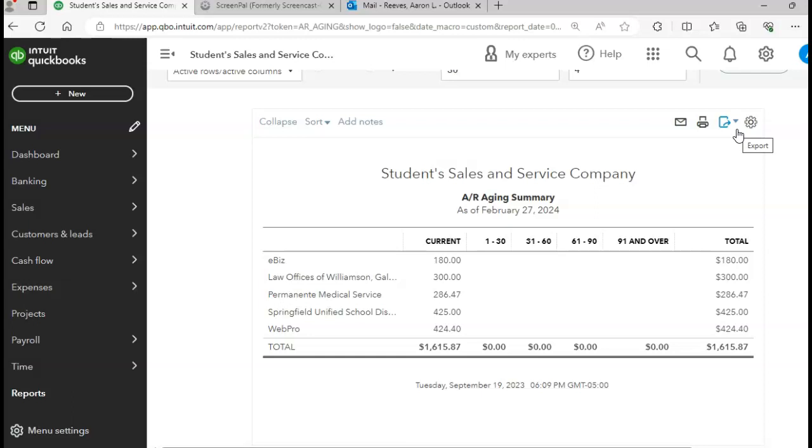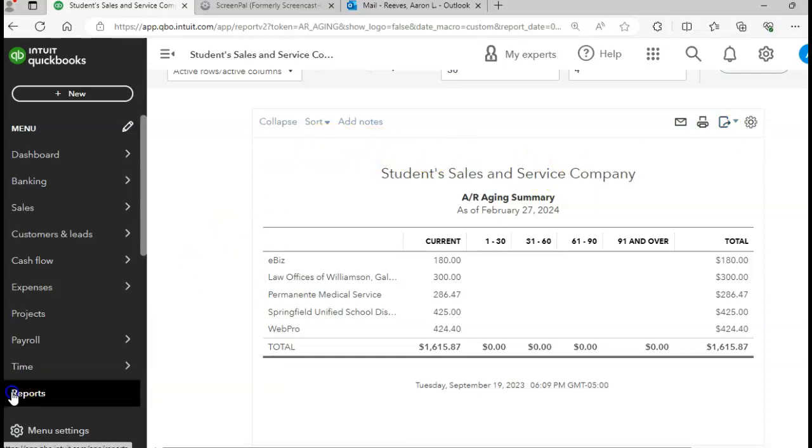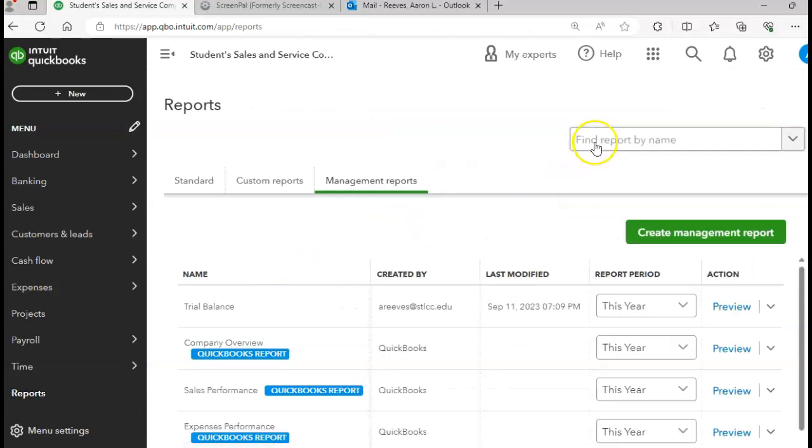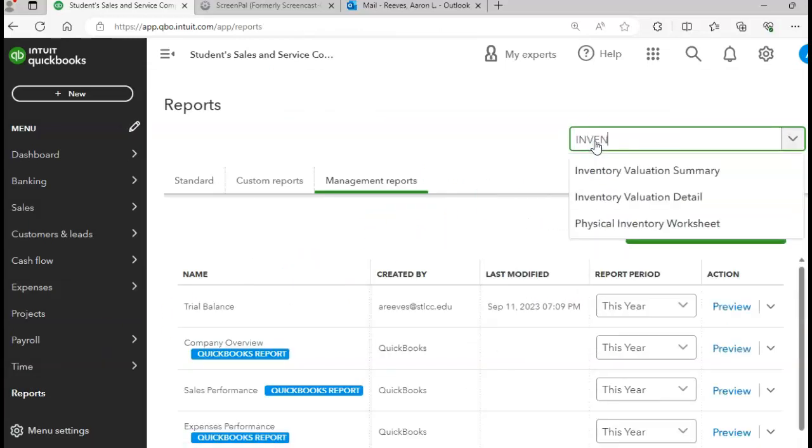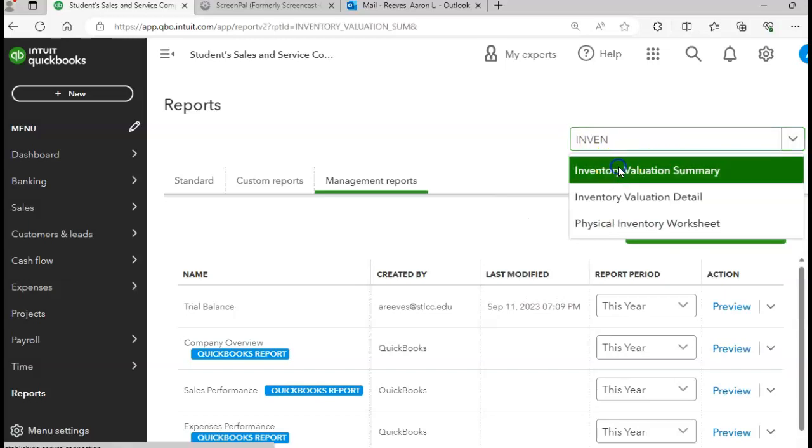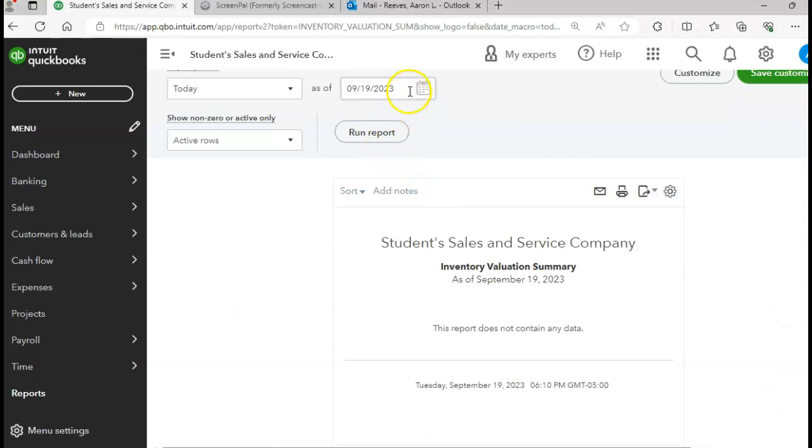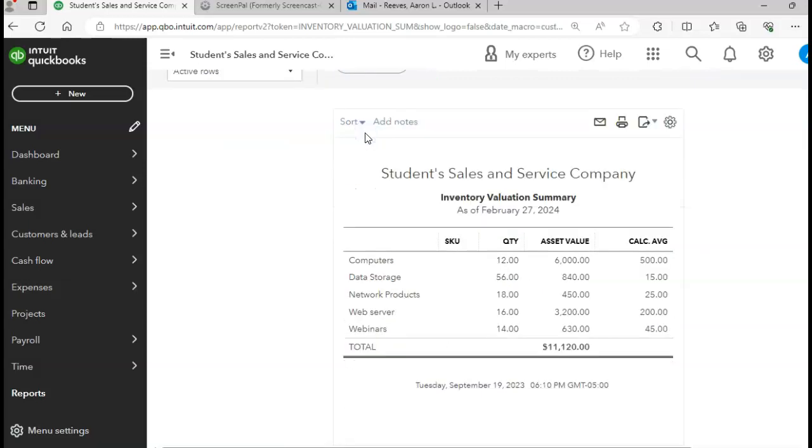Let's see what we have in our inventory. So let's do an inventory valuation report. QuickBooks has so many different types of reports that you can run, which is great. We're going to do an inventory valuation summary. And once again, we do an as of 2/27. Let's run that report. So it's showing us what we have in inventory from a quantity perspective as well as the asset value and the cost per item. So our total asset valuation should equal $11,120.